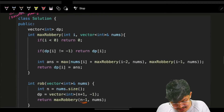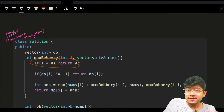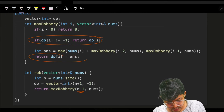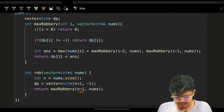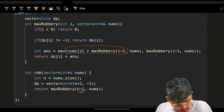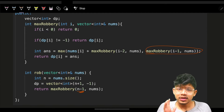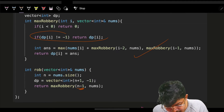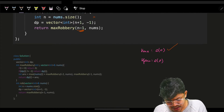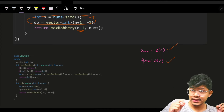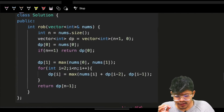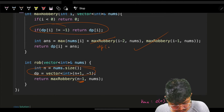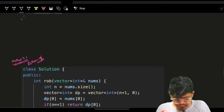I start my robbery from the last index, so the base condition is: if i is less than zero, return zero. There's a simple memo check, a simple memo assign, and the main condition is the maximum of robbing or not robbing the ith house. Time complexity is O(n) since we visit each index once, and space is O(n) for the DP array. Can we improve this? We convert to bottom-up DP.